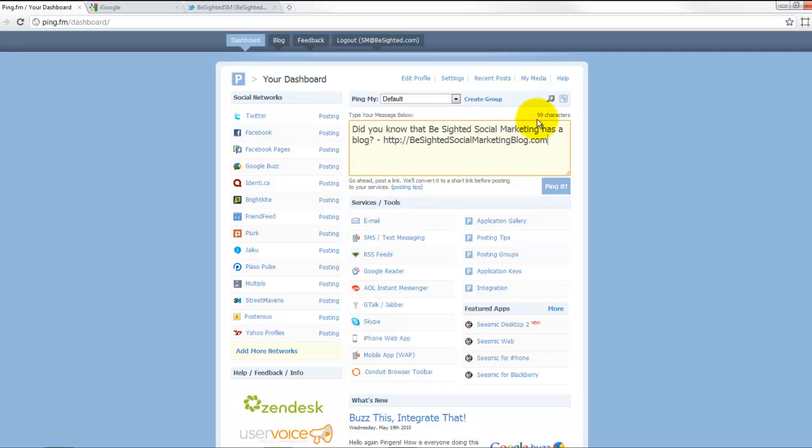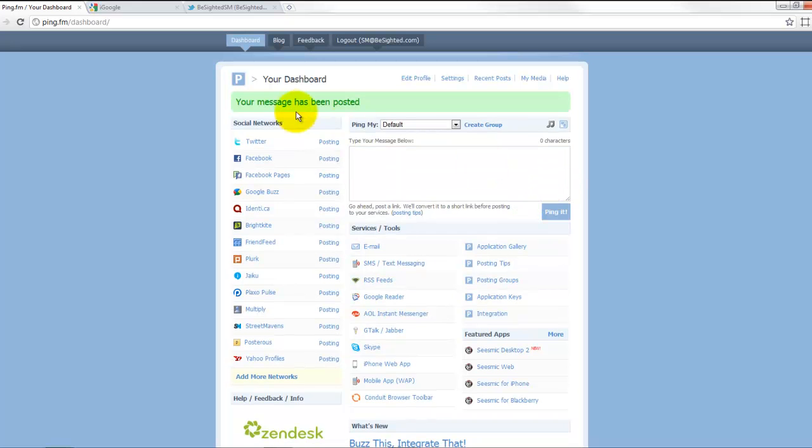Now this one's about 99 characters. We can actually go a little bit over because it's going to shorten this, and I'll show you that in a minute. But this update says 'Did you know that B-Sided Social Marketing has a blog?' And ping it, and it says my message has been posted.